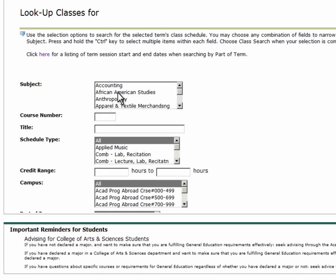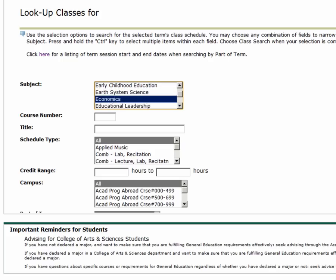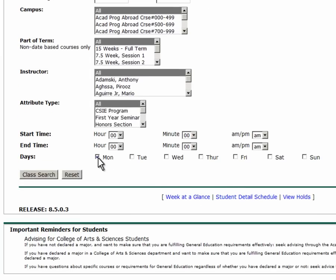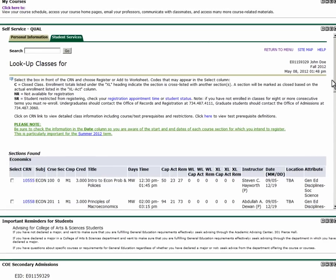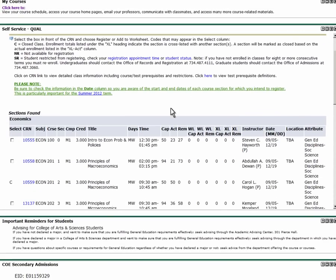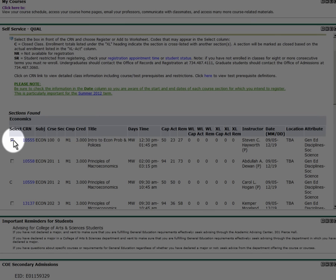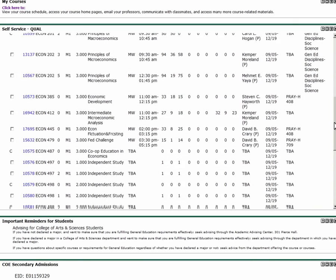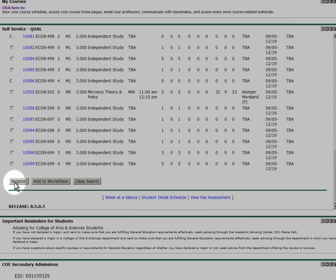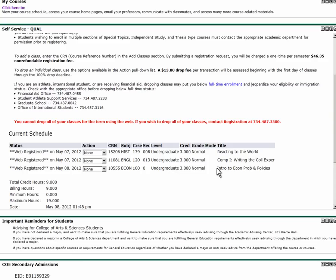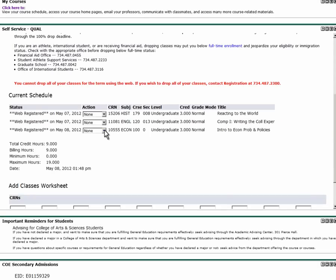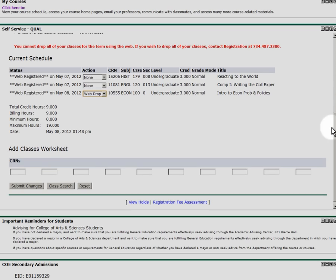In this example, we'll do a search for an economics class on Mondays and Wednesdays. Once we've located the class we want, scroll down and click Register. Under your current schedule, you will see the selected class. In the event that you need to drop a course, simply select WebDrop in the action drop-down and click Submit Changes.